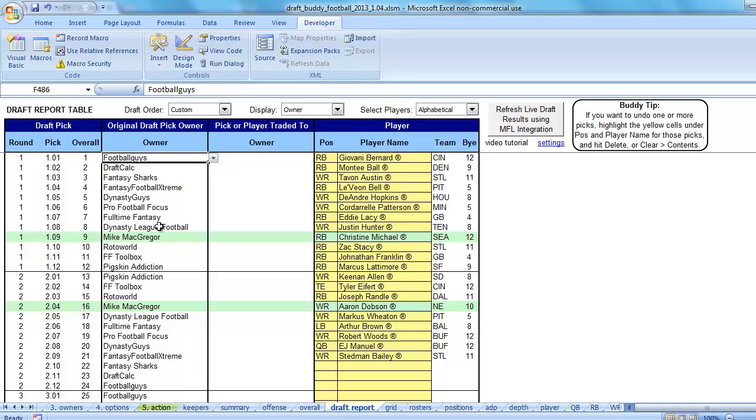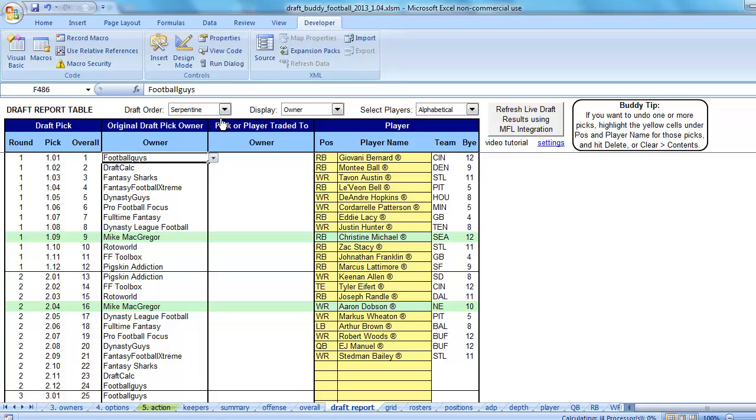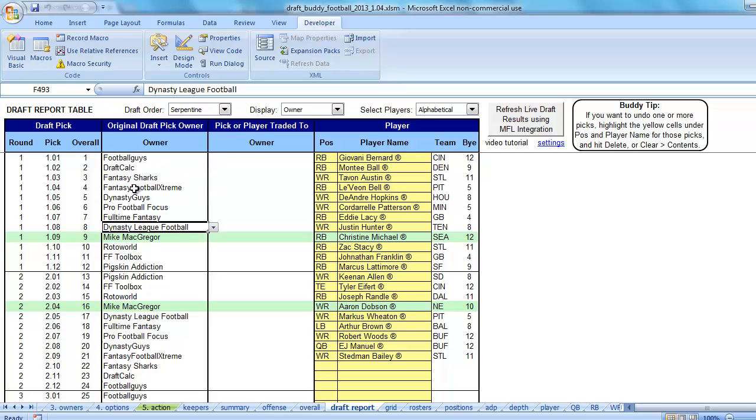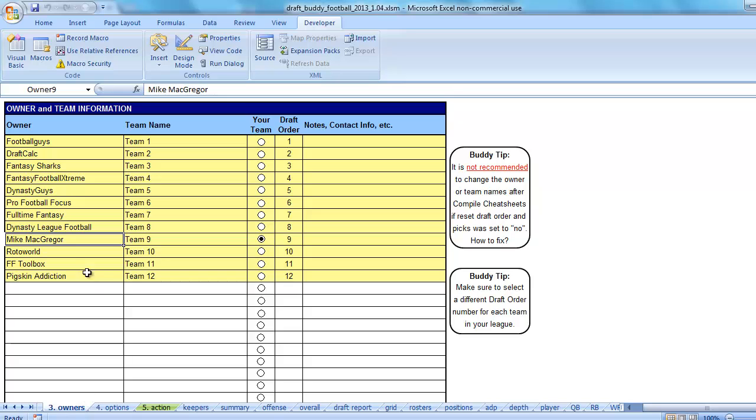So one way to correct this would be, it kind of depends on your situation. Let's go back to serpentine, because that's what I had originally. Still, these formulas aren't here, but let's see if I can make this work. Let's change the name. Let's change me back to FFToday.